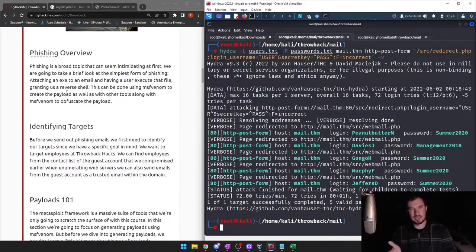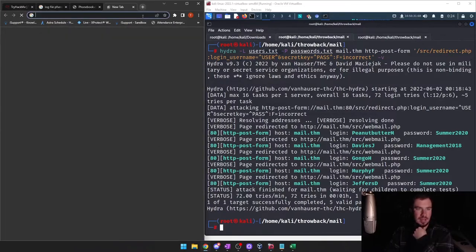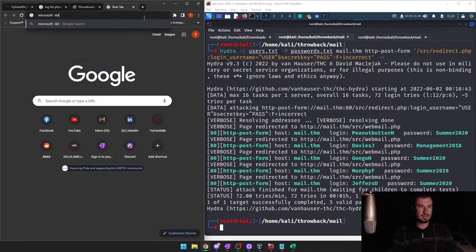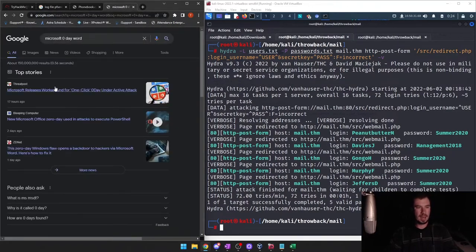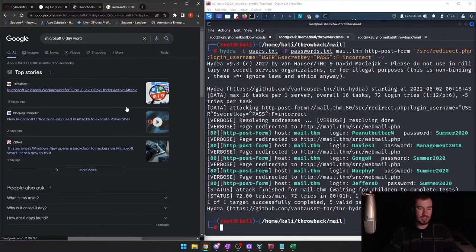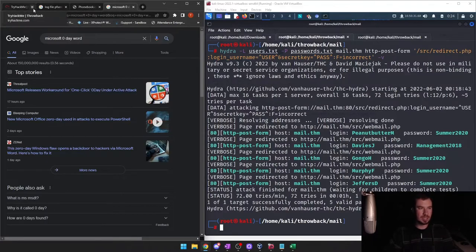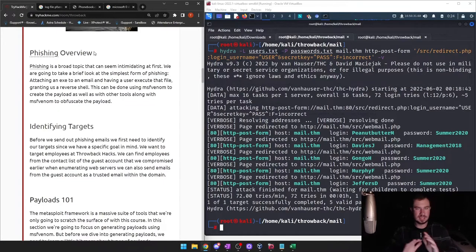You probably know what phishing is, so we'll skim through this. Phishing is a broad topic — attaching an exe to an email, granting us a reverse shell. There's actually a zero-day out right now. It's a zero-day vulnerability that uses malicious Word documents where you don't even have to enable macros — by simply opening the Word document it's a one-click phishing attack that executes something malicious on the user.